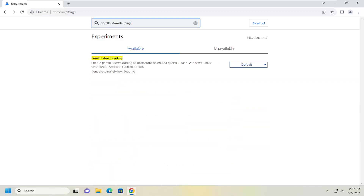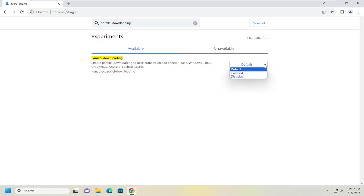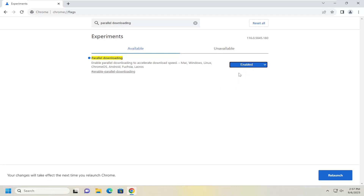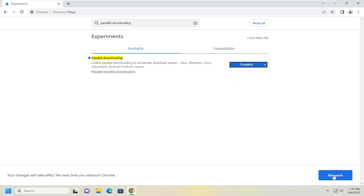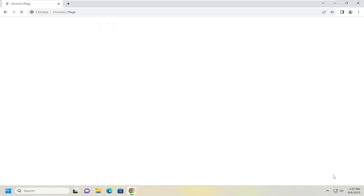The best results should come back with parallel downloading. If you want to turn that on, click in the dropdown next to the selection and select Enabled. You will need to relaunch Chrome in order for the change to take effect, so go ahead and select Relaunch.